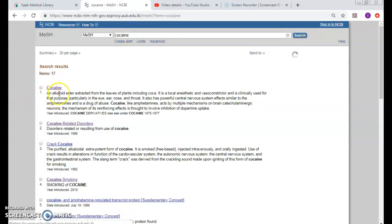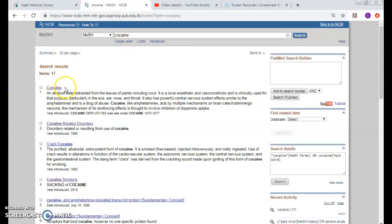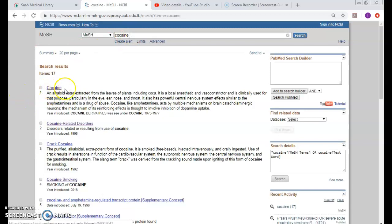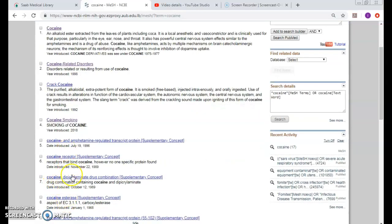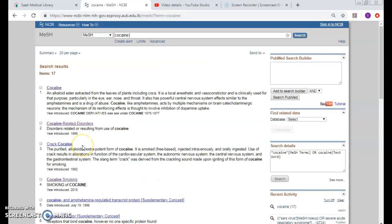Do you see what was mapped for me the first time is only this MeSH? Cocaine-related disorders was not, crack cocaine was not, cocaine smoking was not, and all of the rest were not.